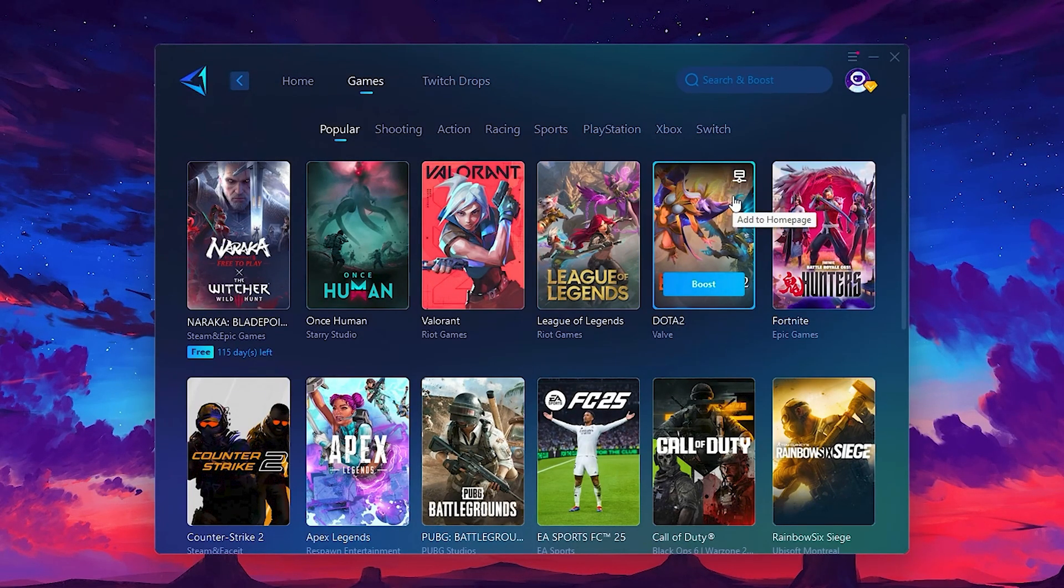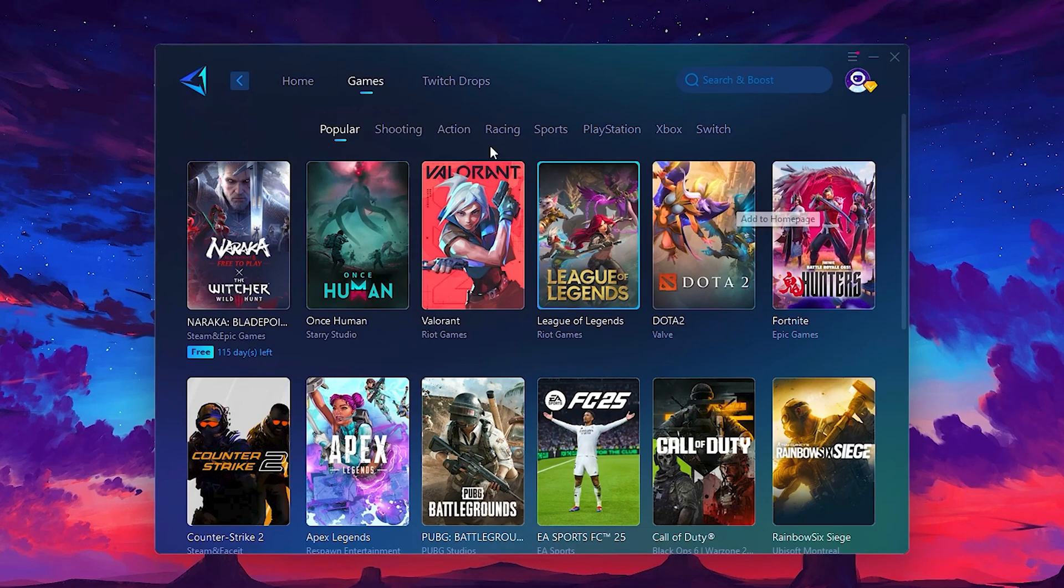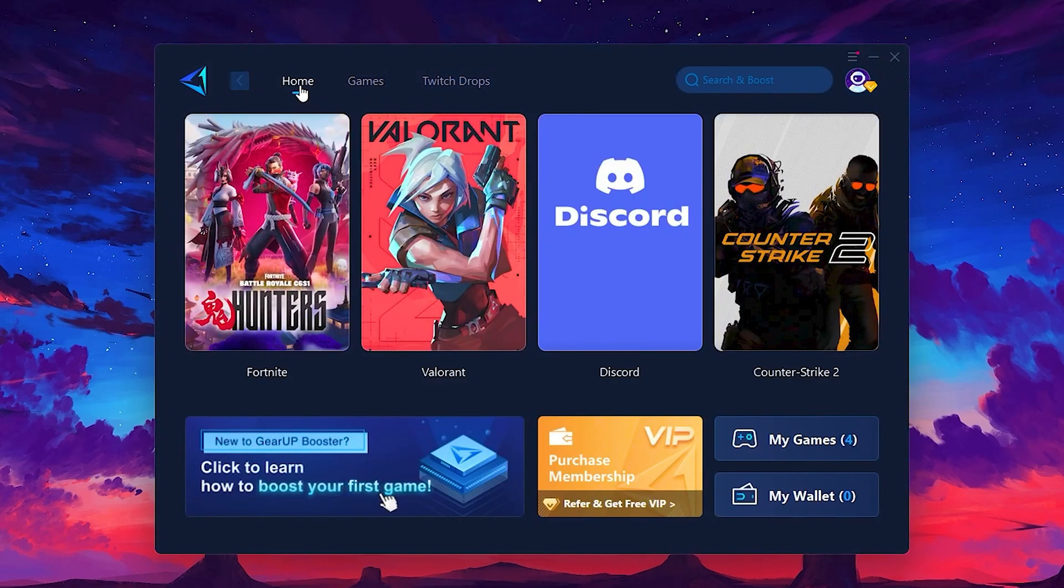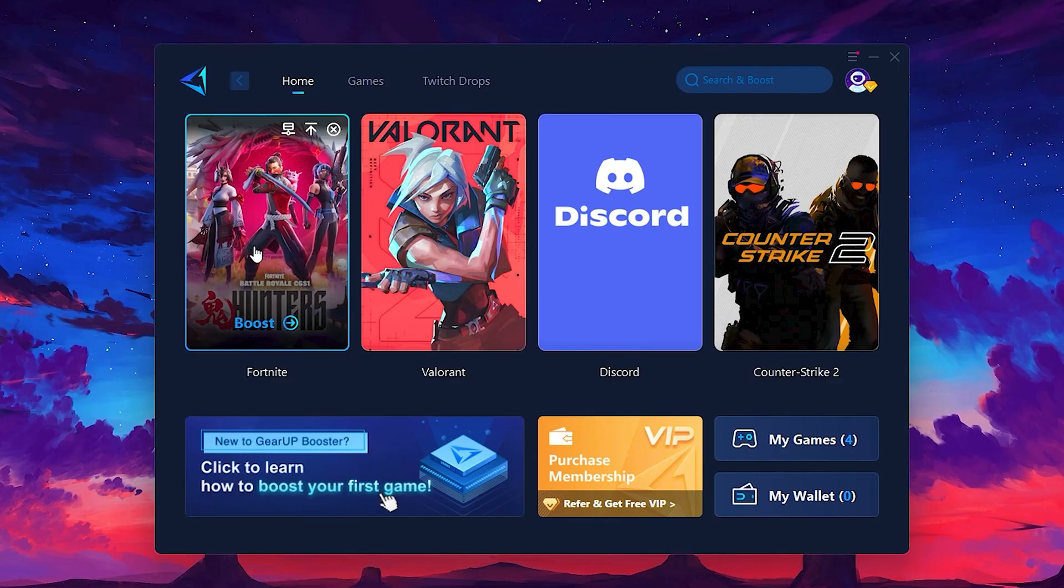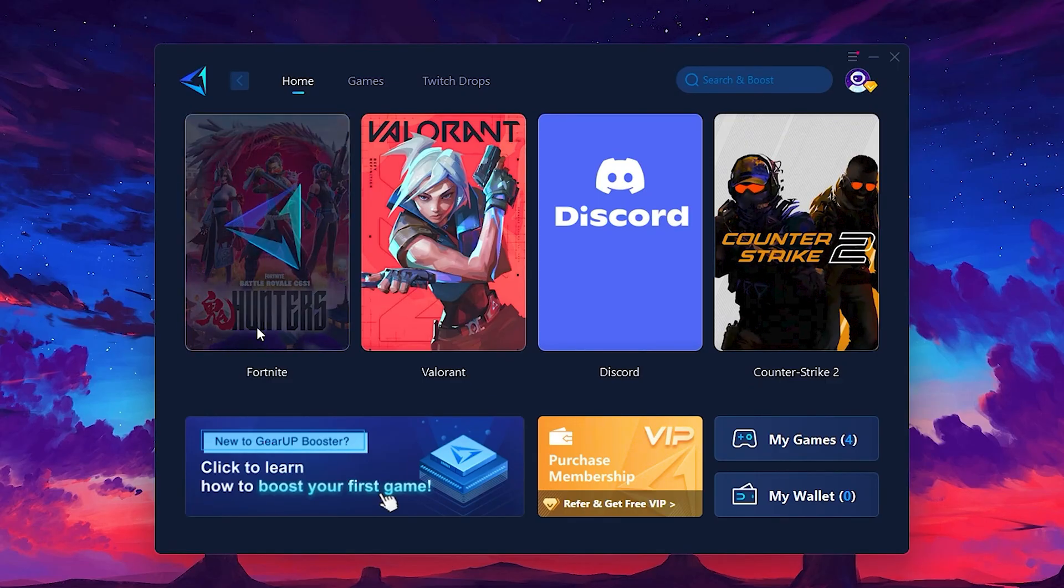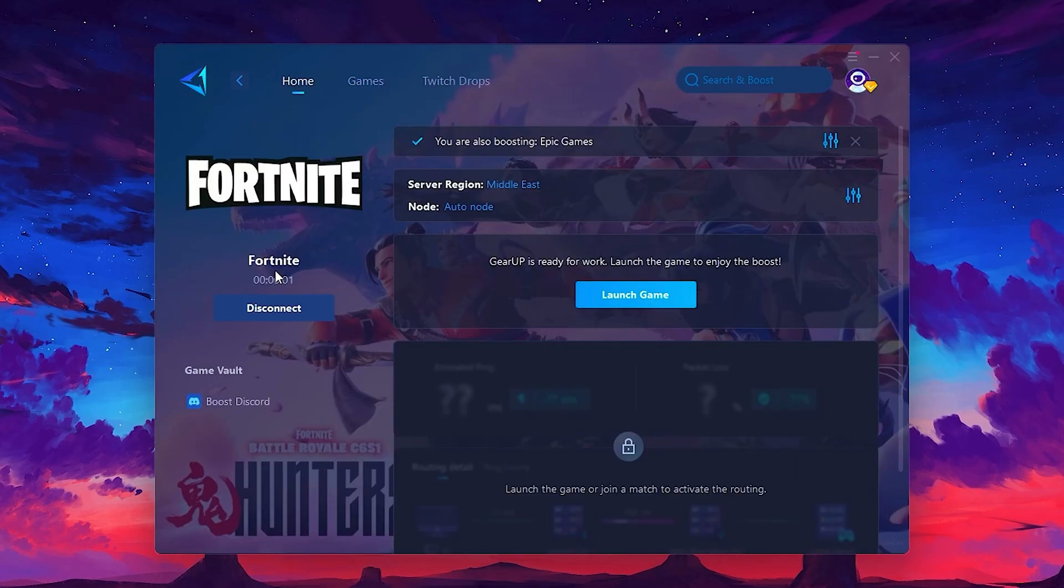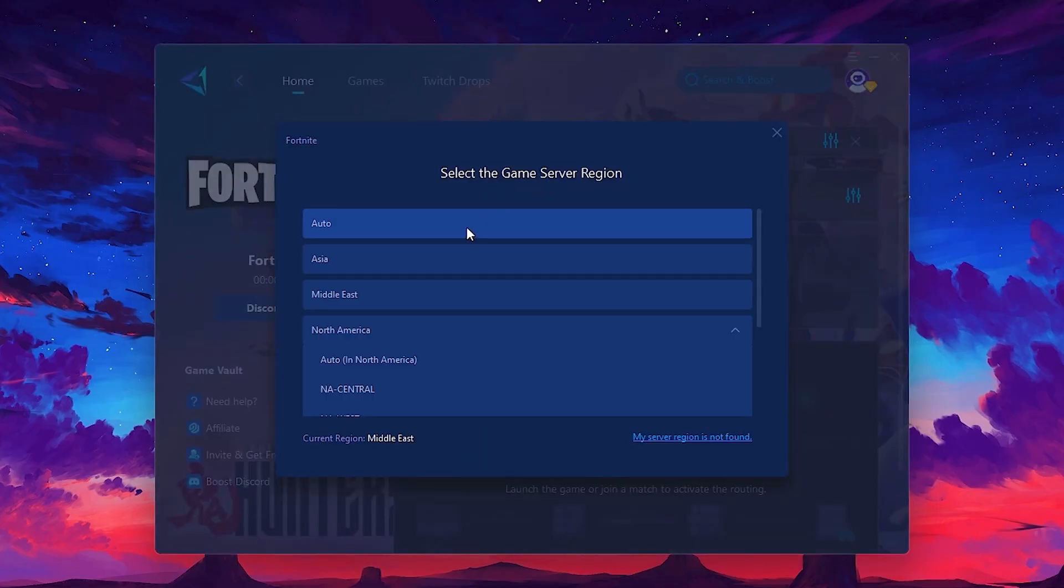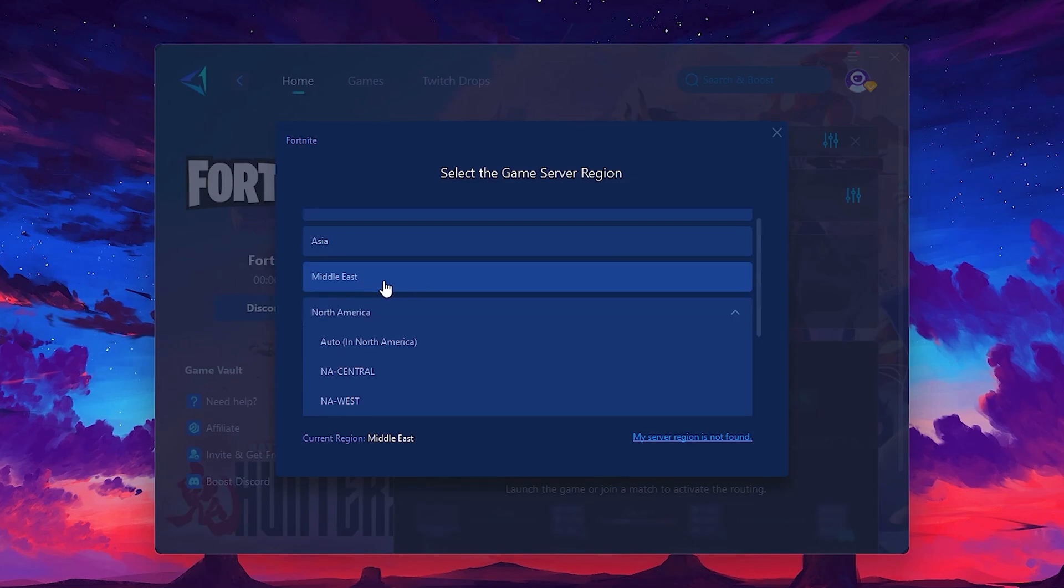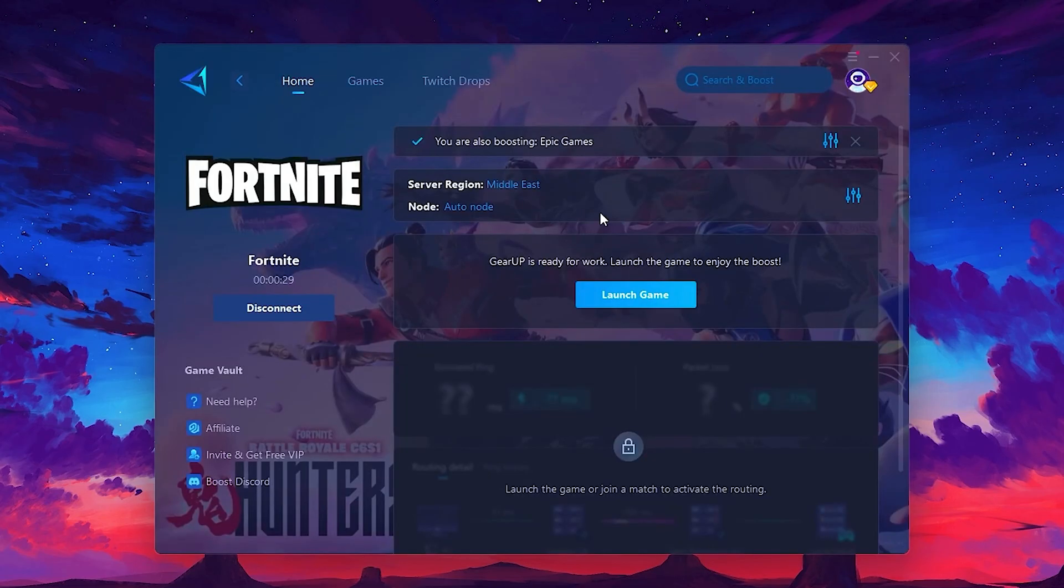To optimize your network and FPS, return to the home tab and select the game you want to boost. For example, I'll select Fortnite. Click the Boost button and the tool will begin optimizing the game. It will automatically find the best server for you. Next, you'll need to choose your server region. Select the nearest server for the best connection. In my case, the Middle East server works best.